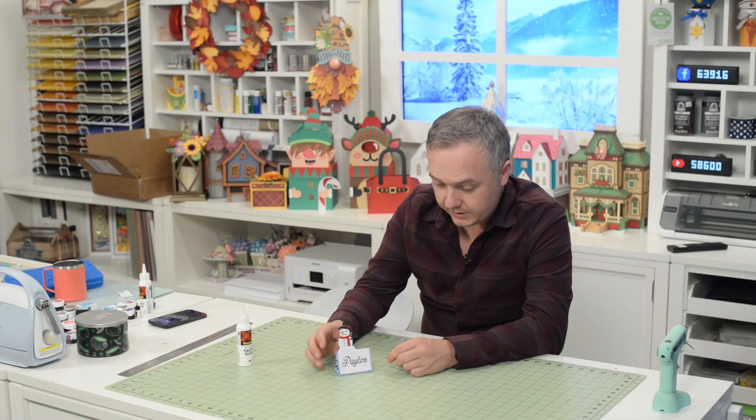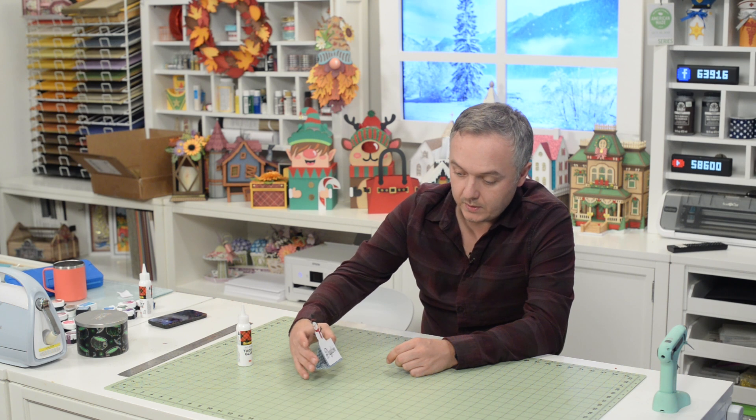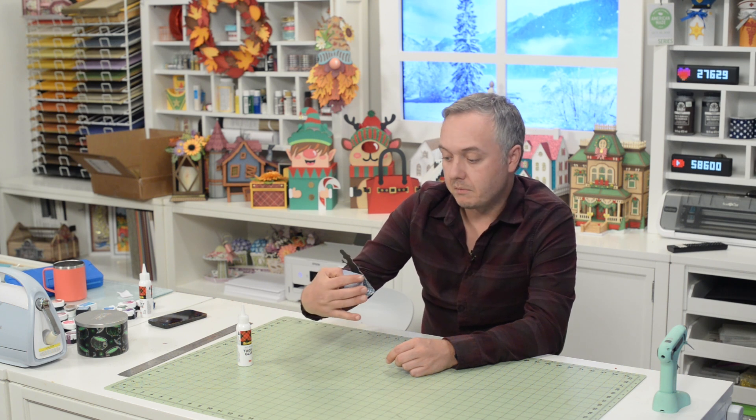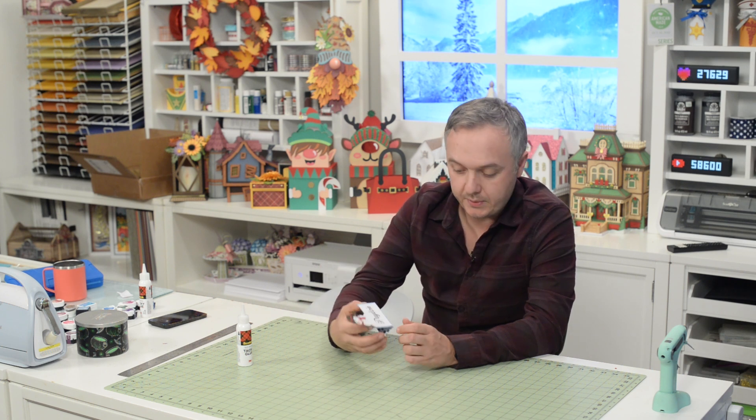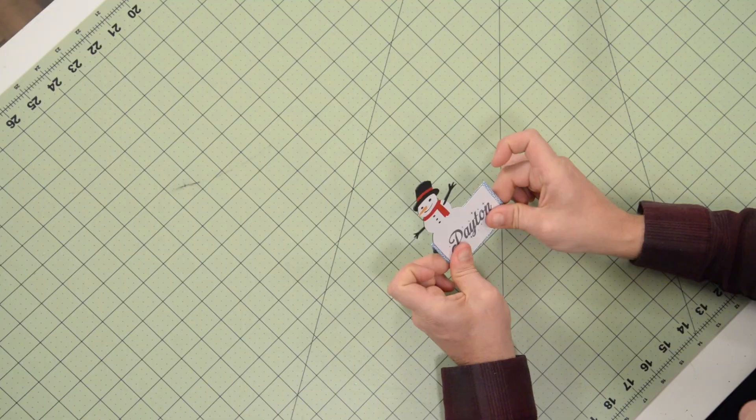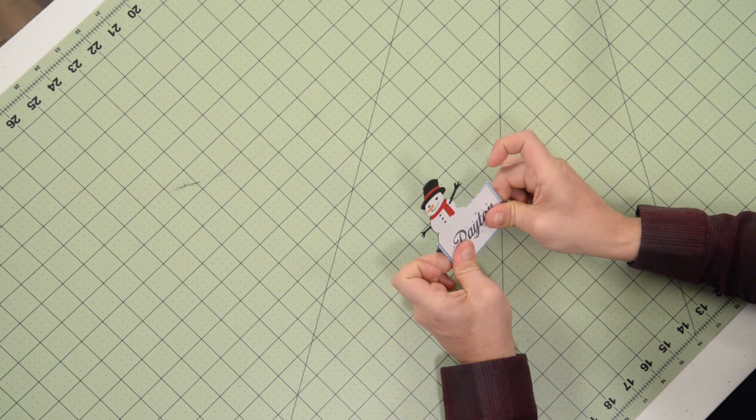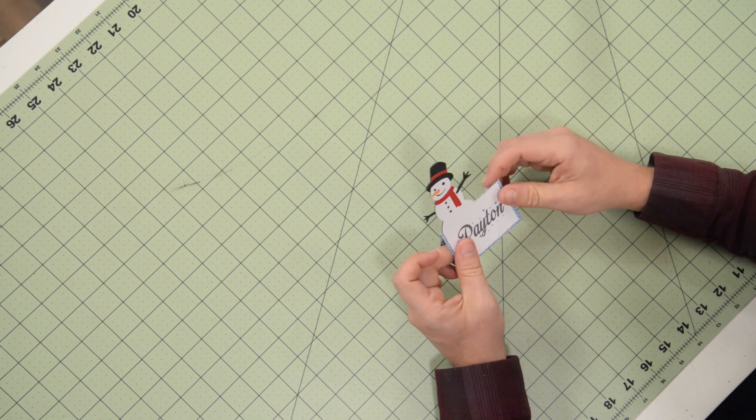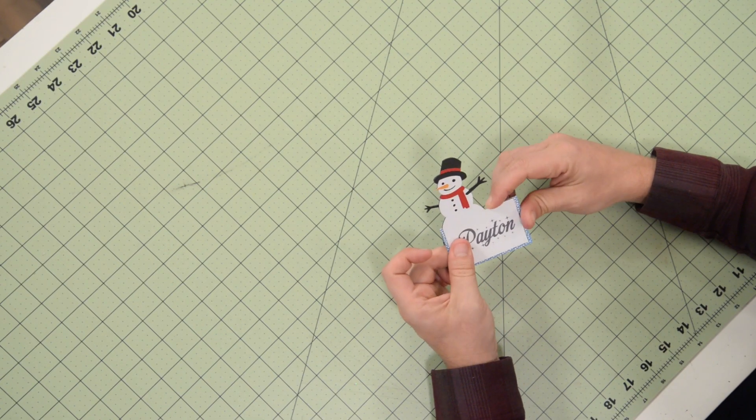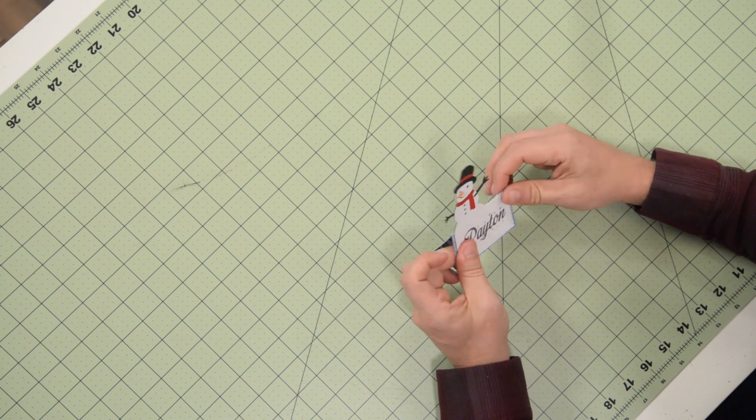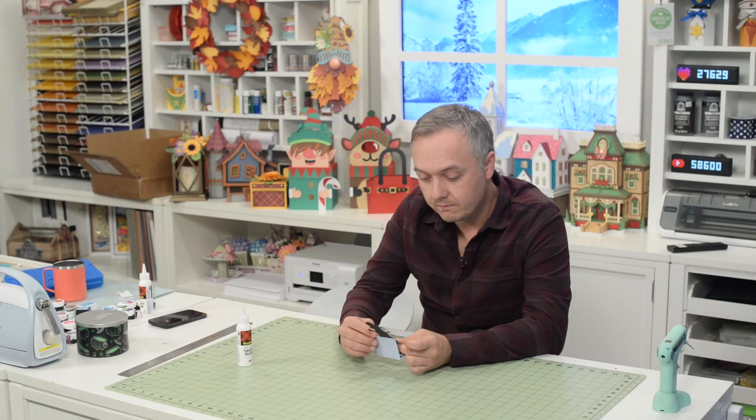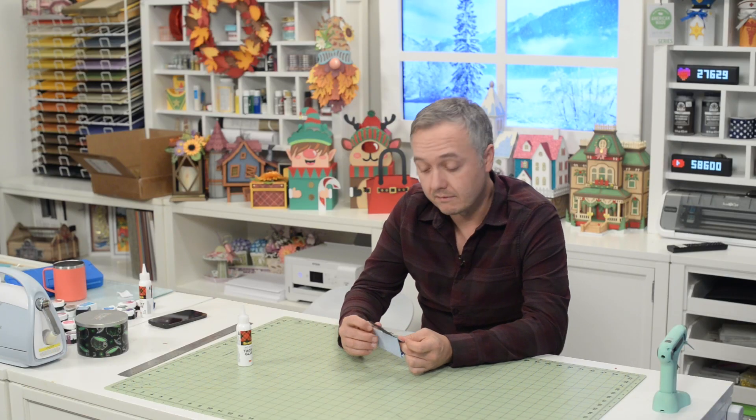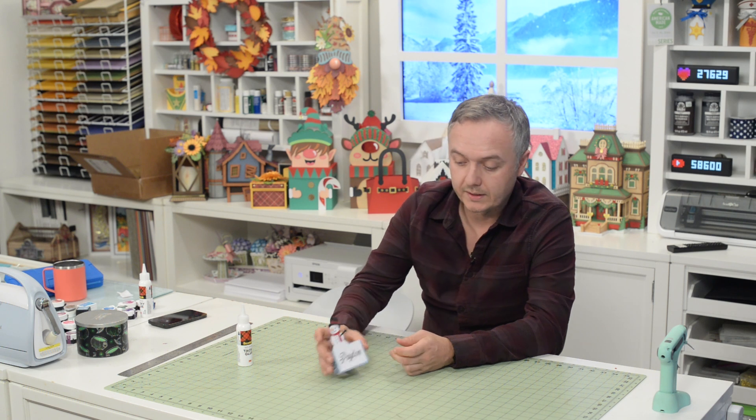So that's going to do it. As you can see, super quick and probably took more time to pick out the papers and get everything cut out than it did to assemble, which is cool, especially when you're mass producing these and need maybe six, seven, eight of them. It's going to go quick. But either way, I hope you guys enjoyed the video.